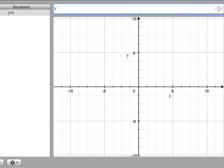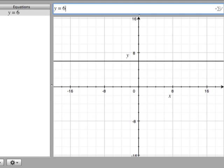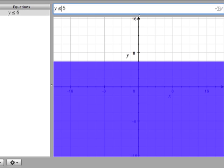Our first equation was y is less than or equal to 6. If we were to graph the line y equals 6, it would be a straight line where y is 6, so straight across from left to right at 6. If we want to graph y is less than or equal to 6, it's going to be all the points underneath that line plus the line itself. That would end up looking like a shaded area all under the y equals 6 line.